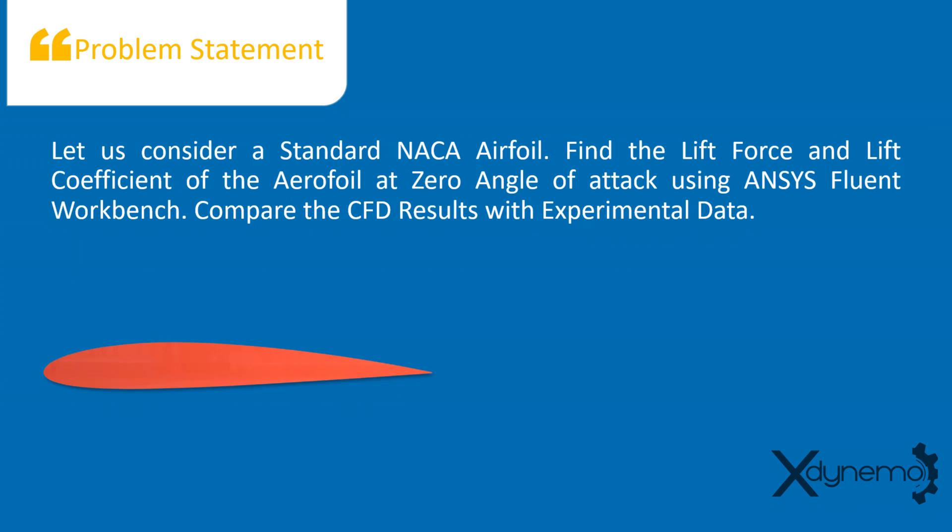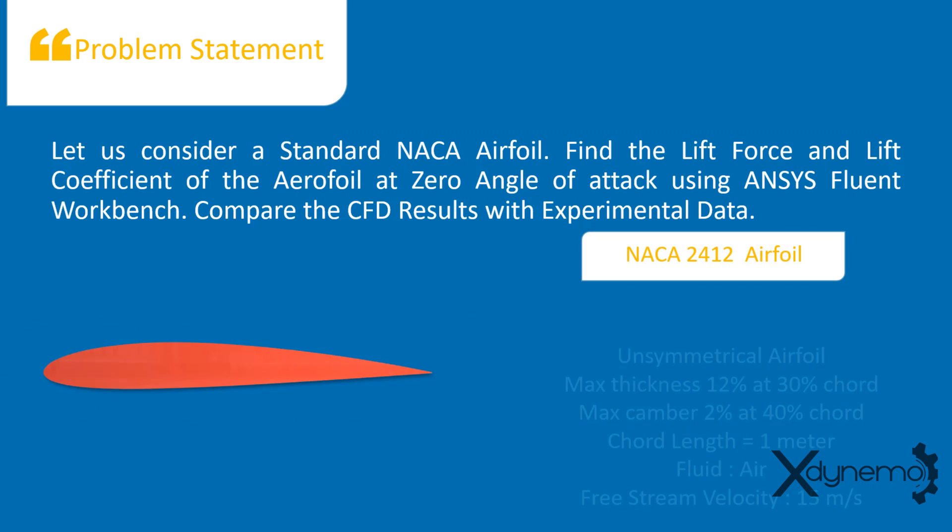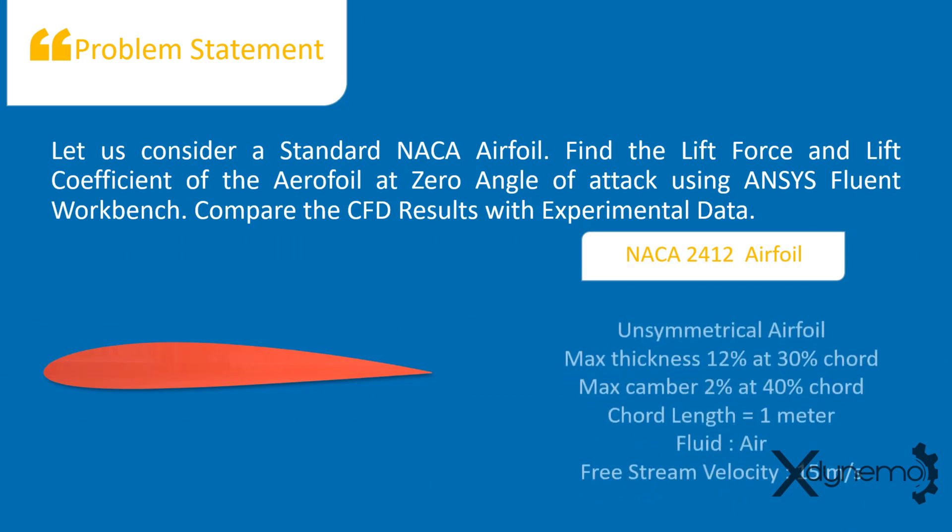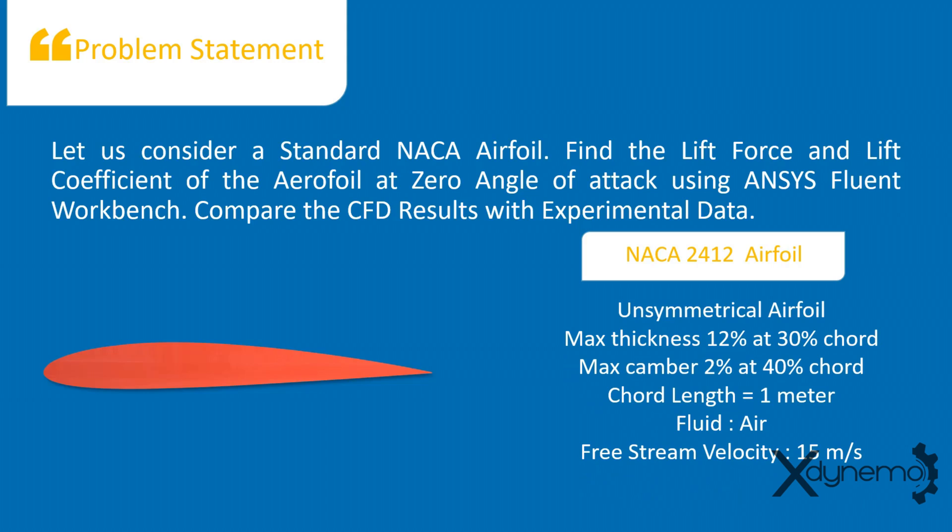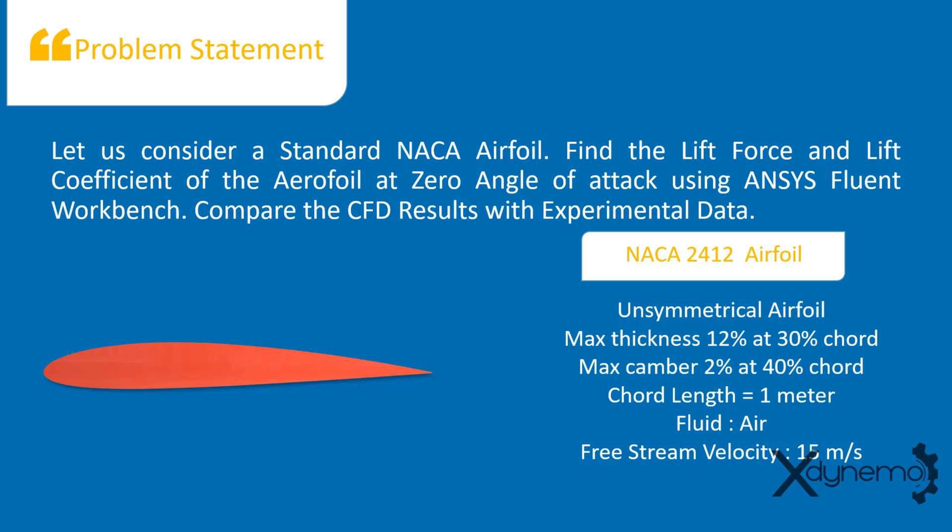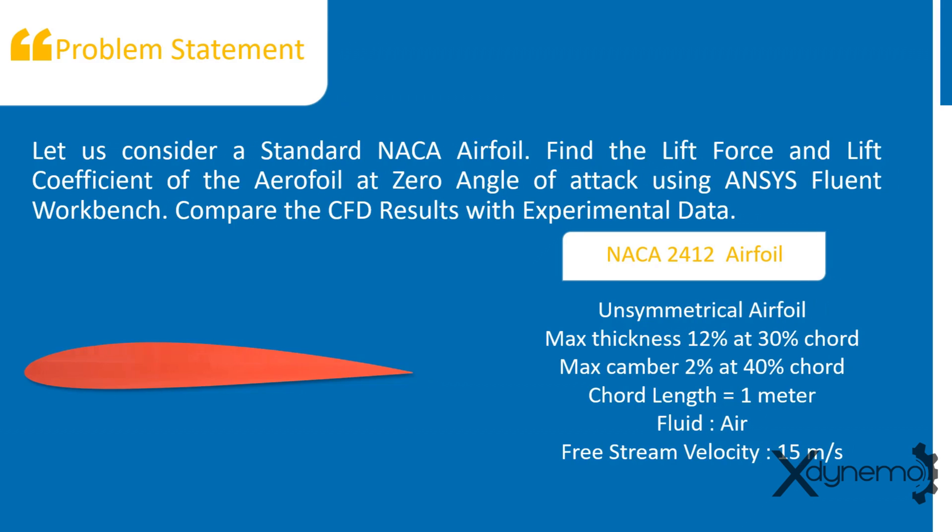We will perform CFD analysis on NACA 2412 airfoil. It is an unsymmetrical airfoil with maximum thickness of 12% at 30% of chord and maximum camber of 2% at 40% chord. The airfoil has chord length of 1 meter. Air is flowing over the airfoil with free stream velocity of 15 meters per second. What are the available methods to calculate the lift generated by airfoil?